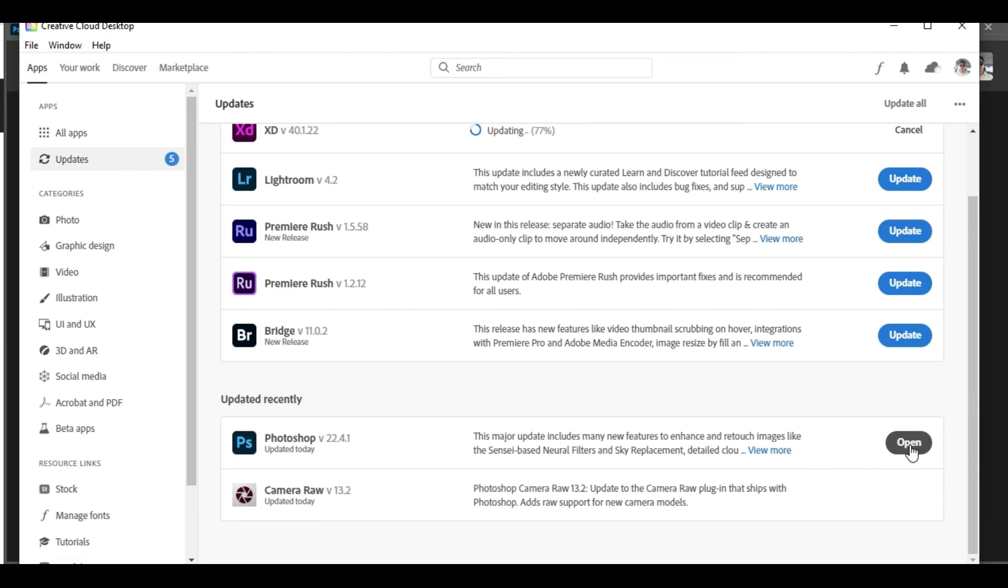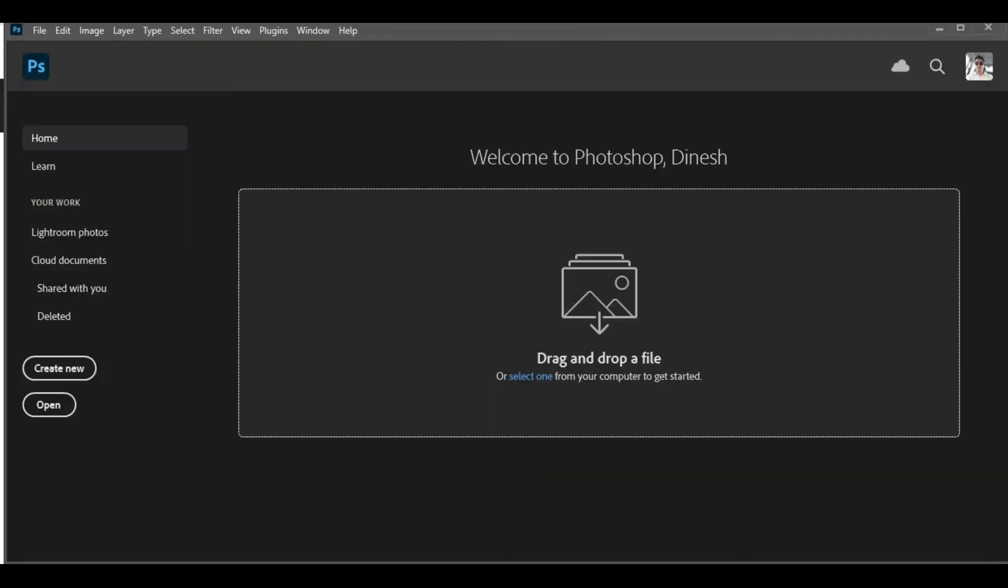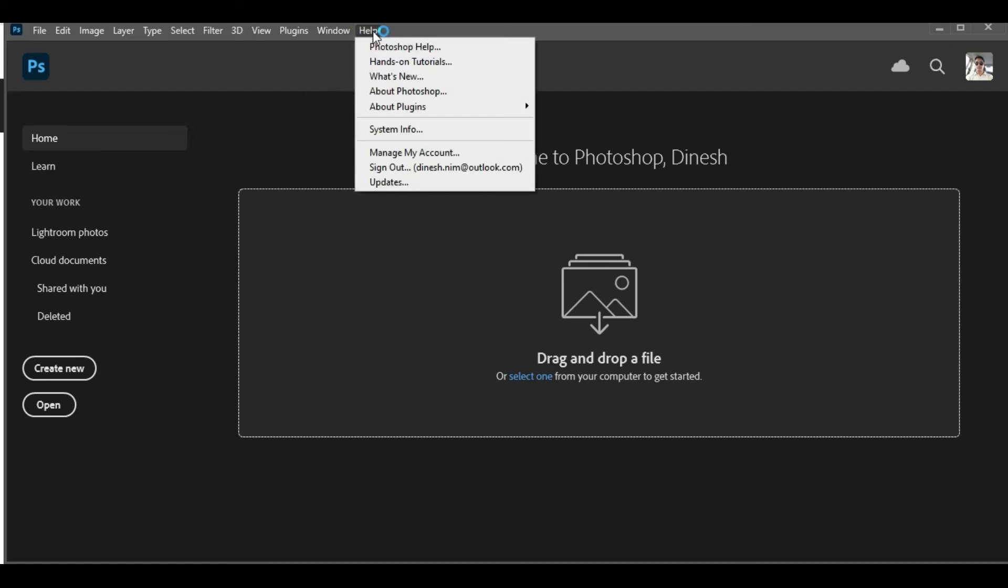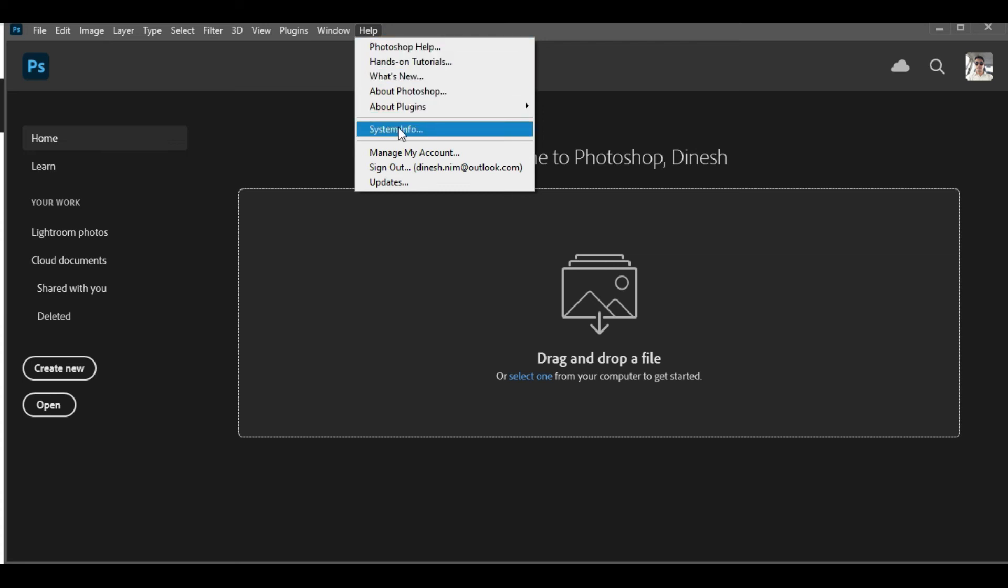So we have the new interface now. Let's check and clarify. Go to the Help section and under System Information or System Info, you will have the details available.